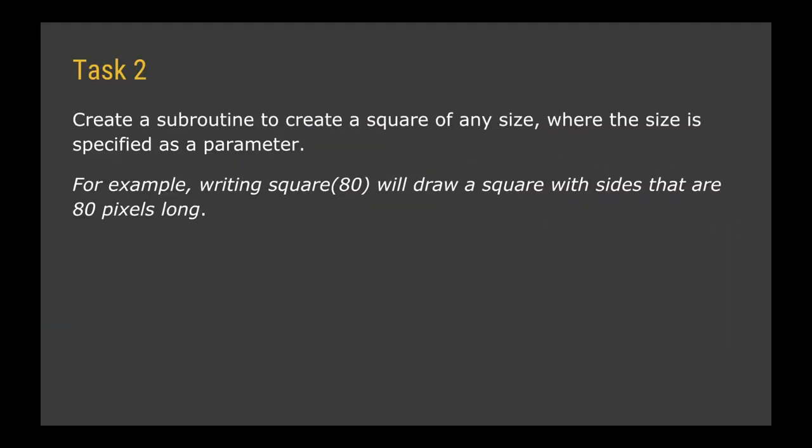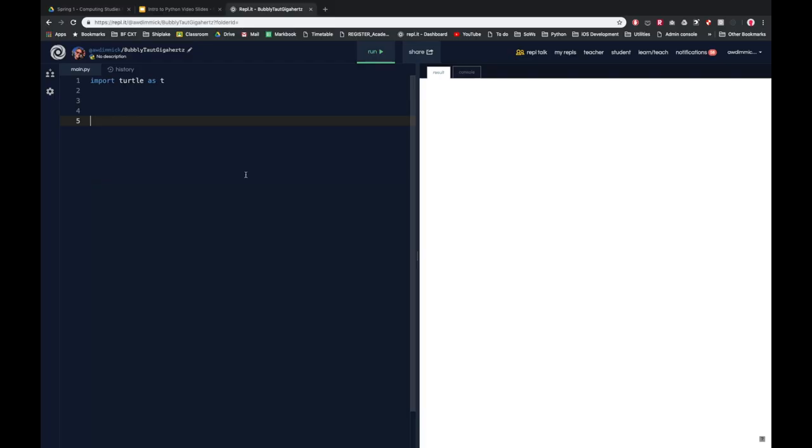So for your second task I want you to do just what I've shown you. I want you to create your own subroutine or adapt the subroutine that you've made already for a square. But adapt it so that it can be a square of any size where you specify that size as a parameter. So for example if you were to write square brackets 80 it would draw a square with sides that are 80 pixels long.